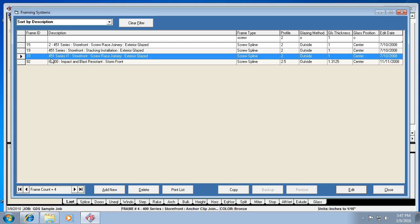Unless you copy it to another frame ID, the original 33 will always be that system unless you edit everything and change the description. But no matter who has this catalog installed, if it's another person in your company with the same catalog, their system number 33 is going to be this exact system unless it's been changed. So that is actually an advantage if you want to look at it that way.